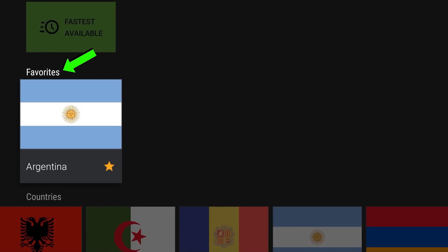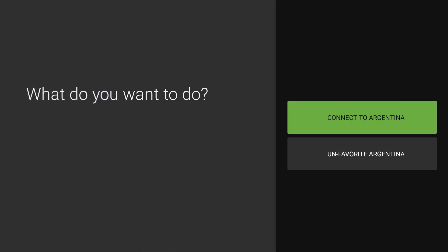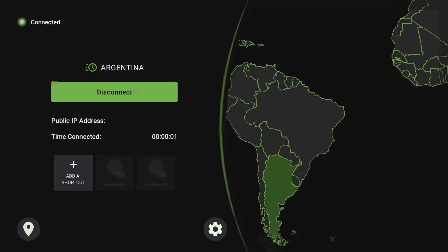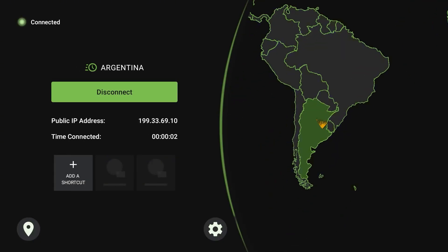Let me show you the Favorite option. After clicking it, Argentina is set as a favorite and now has a yellow star. You can do that with all your favorite locations.